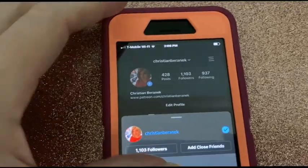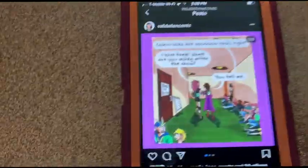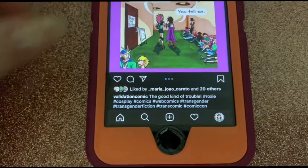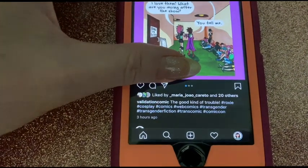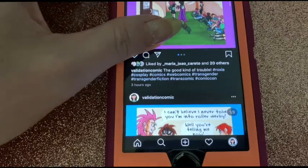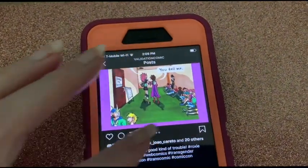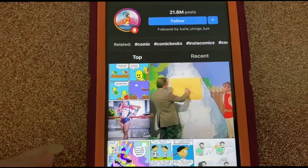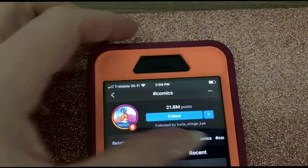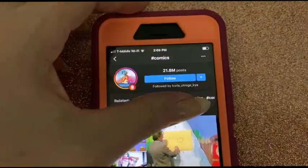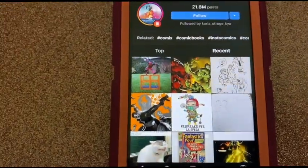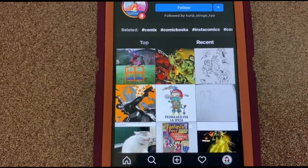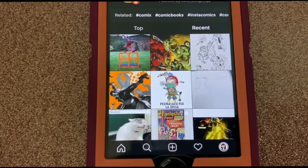Let's go back to Validation. When you post on here, you want to put some tags. I put Roxy, Cosplay, Comics, Web Comics, and a few others for the transgender community since Allie and Roxy are trans characters. If you go on the comics hashtag, you can tell if you're shadow banned or not — if you're shadow banned, your post probably won't show up in the top and recent sections. After you post, you can check and see if your comic appears here. If you don't see it immediately in the recent section, there's a possibility they shadow banned you, and sometimes they won't even tell you.